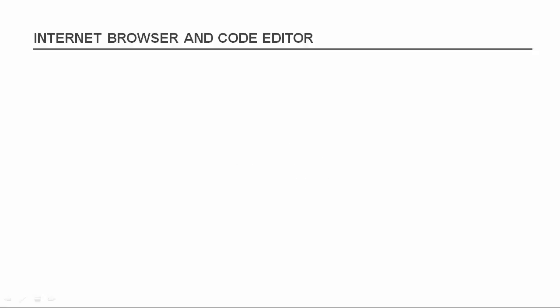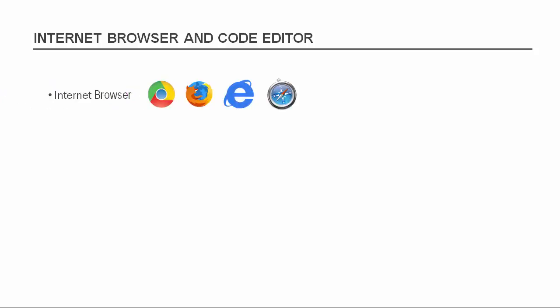Basically, you need two things. The first one is an internet browser, which can be Chrome, Firefox, Internet Explorer, Safari, or Opera.